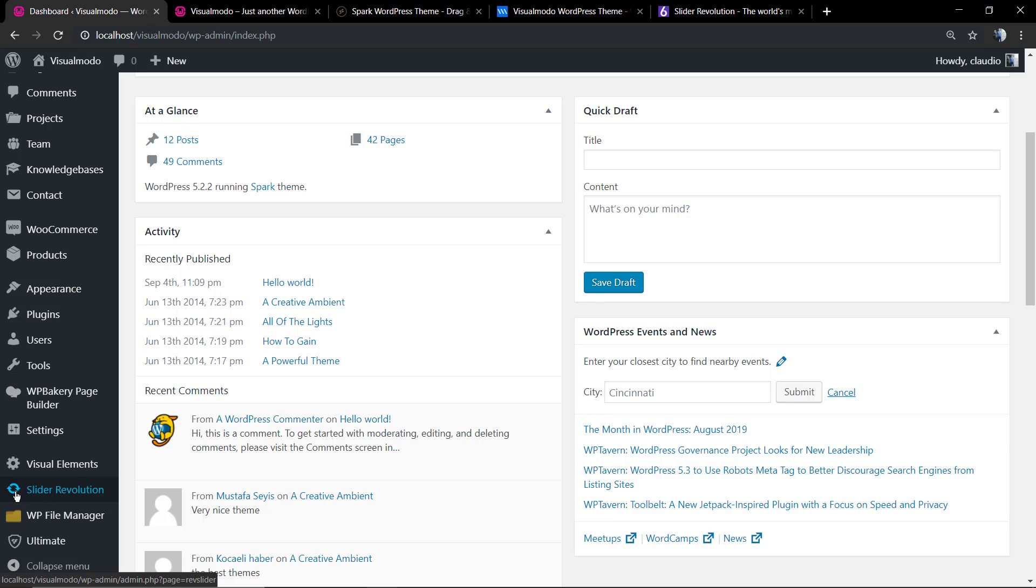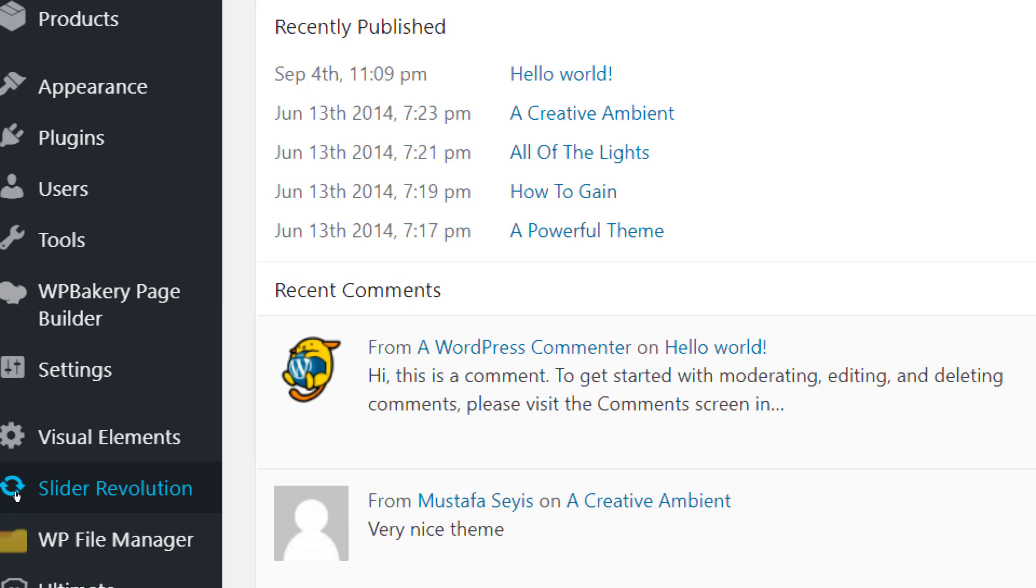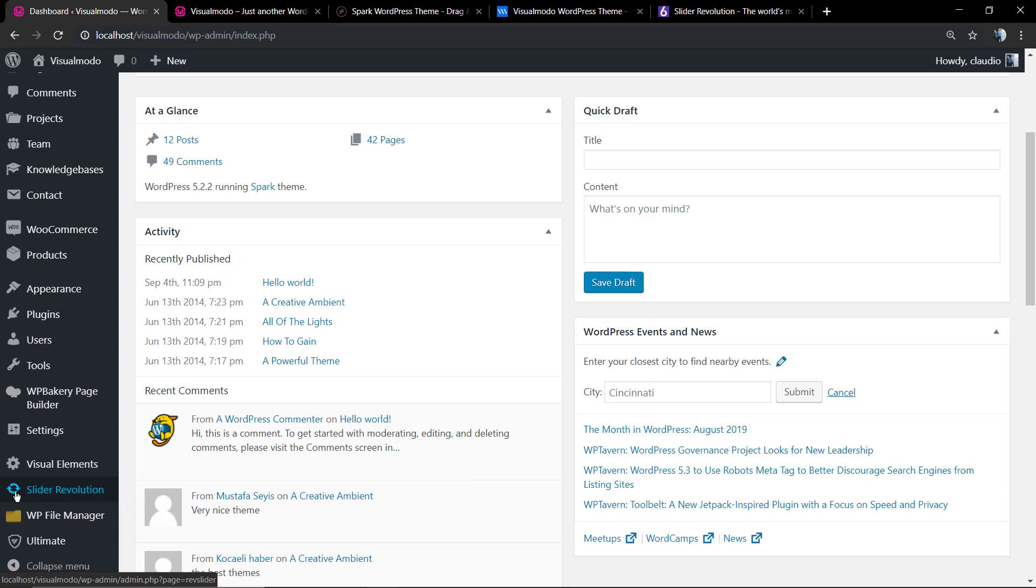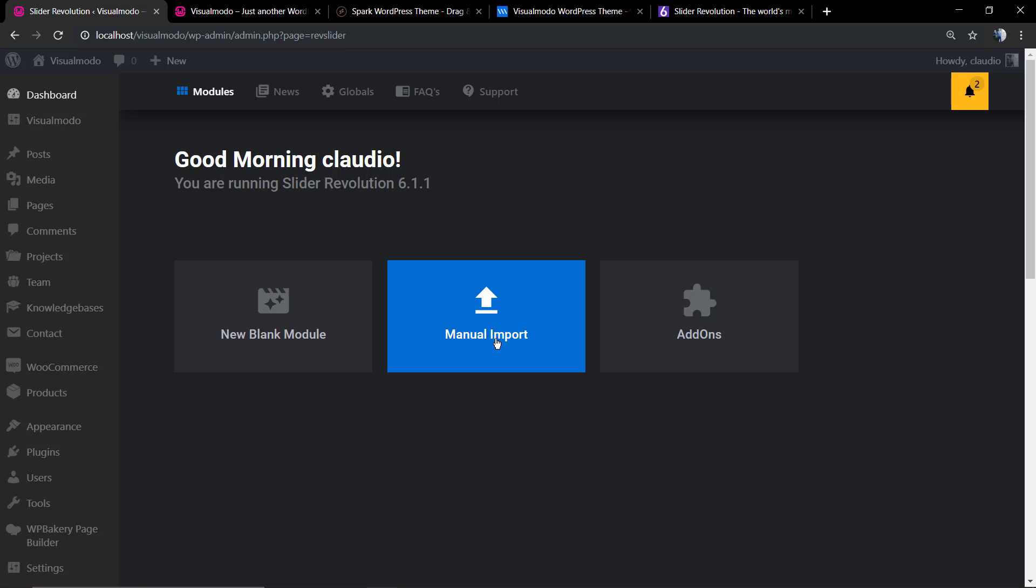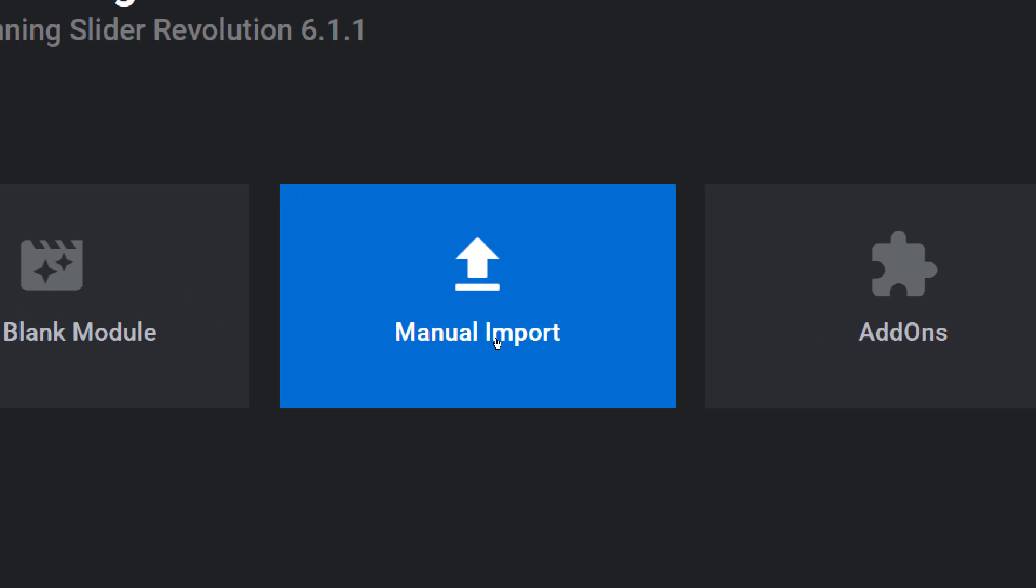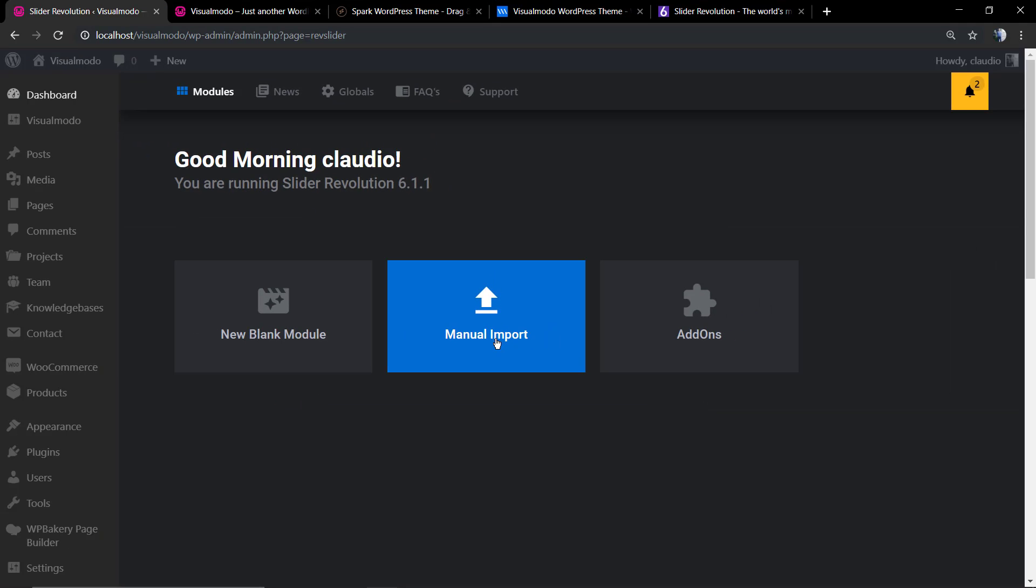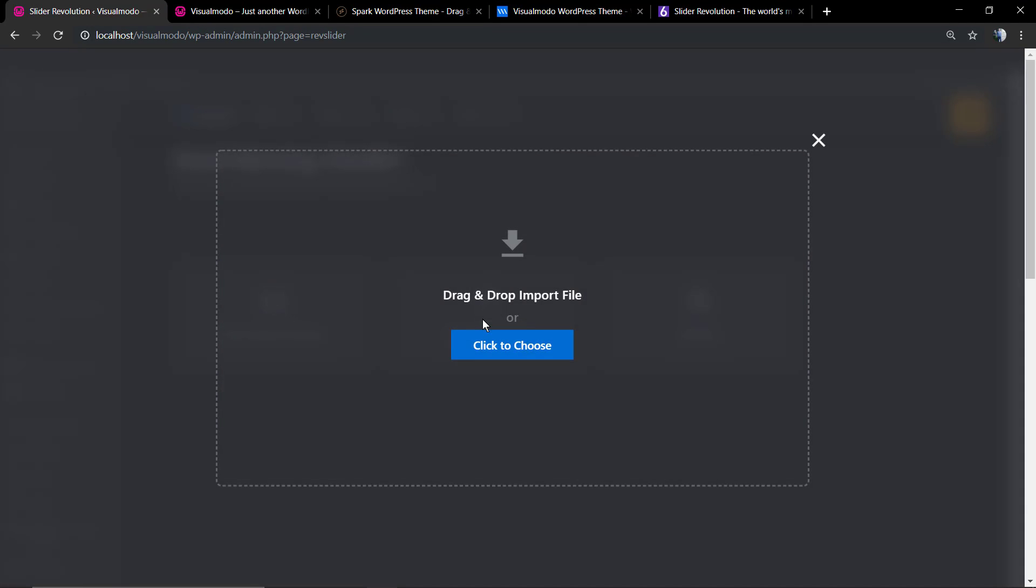We're going to move to our WordPress dashboard, Revolution Slider, click on it and you're going to see the manual import button. You can click on it, click to choose.